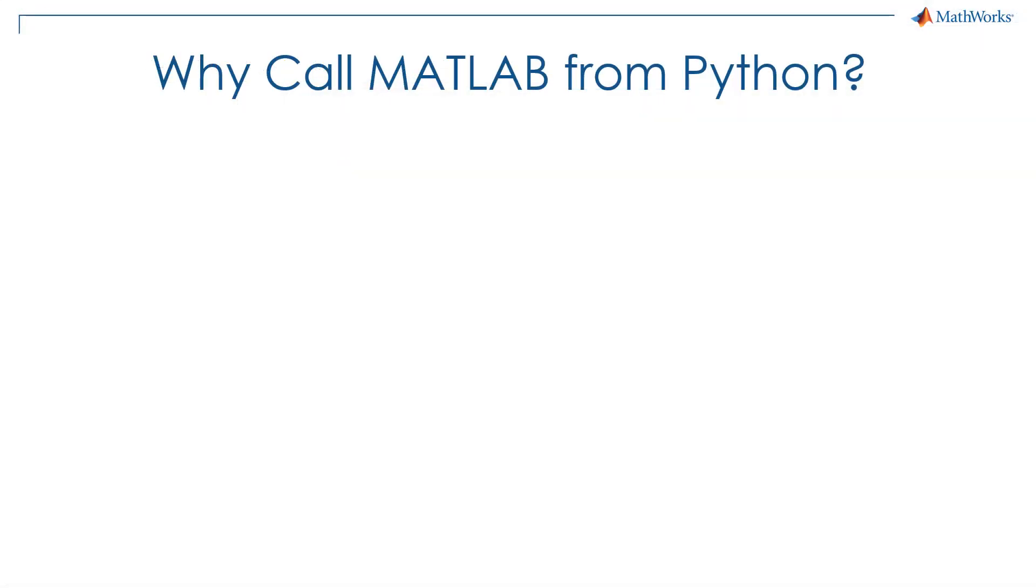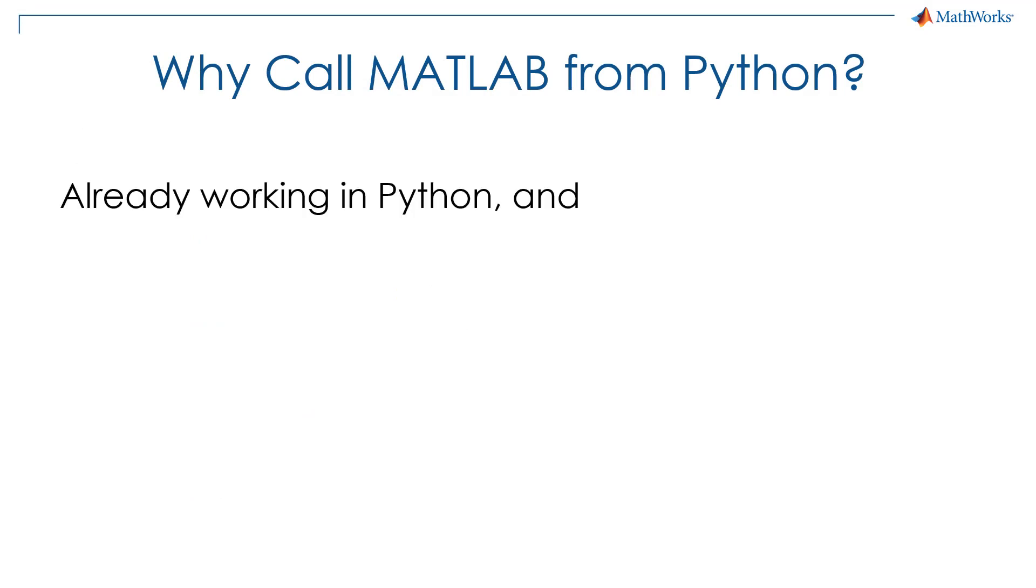That concludes our example. To summarize, let's talk about why you would want to call MATLAB from Python. The workflow we showed fits if you're already working in Python and want to use MATLAB to solve part of the problem.